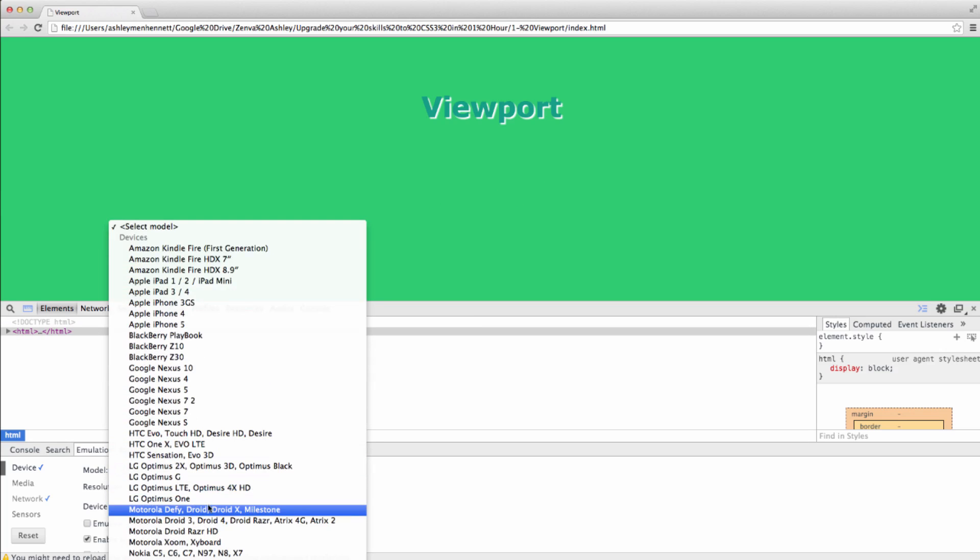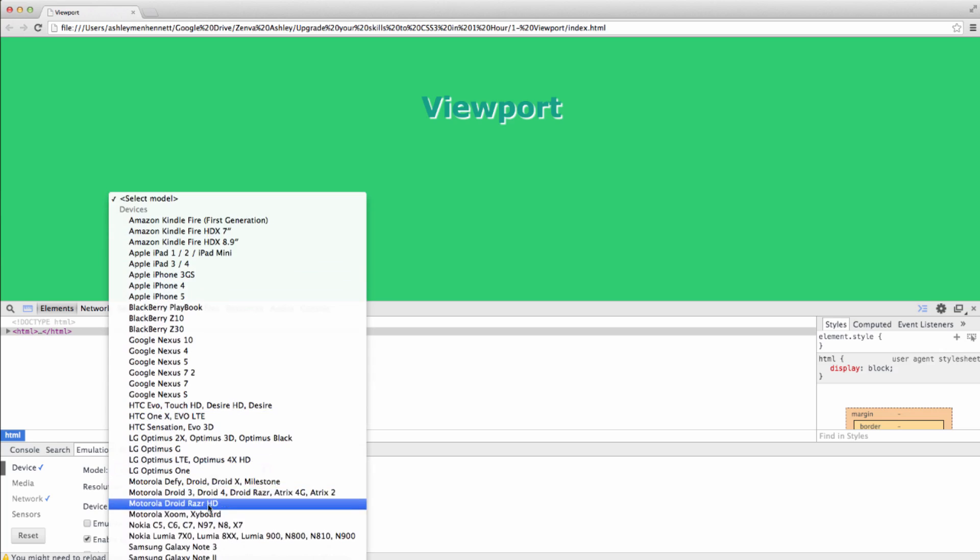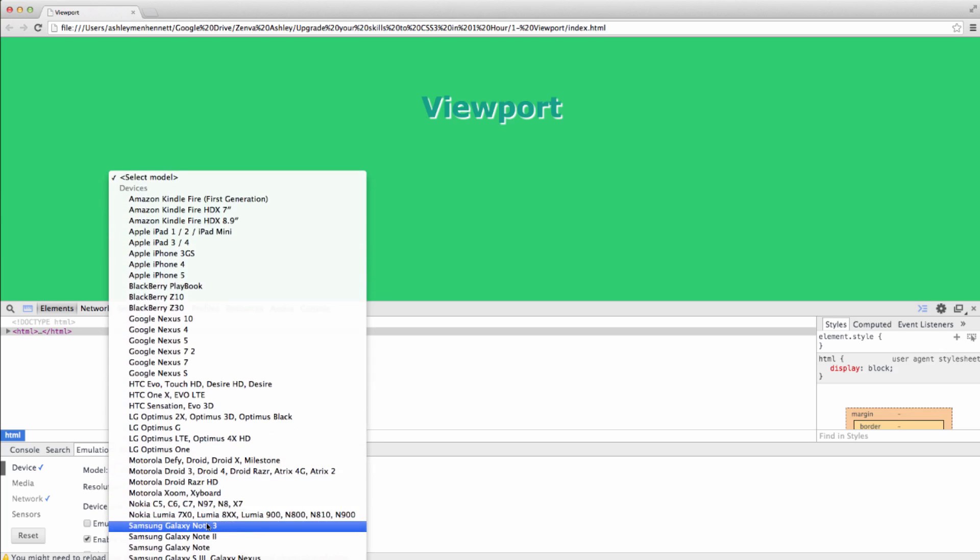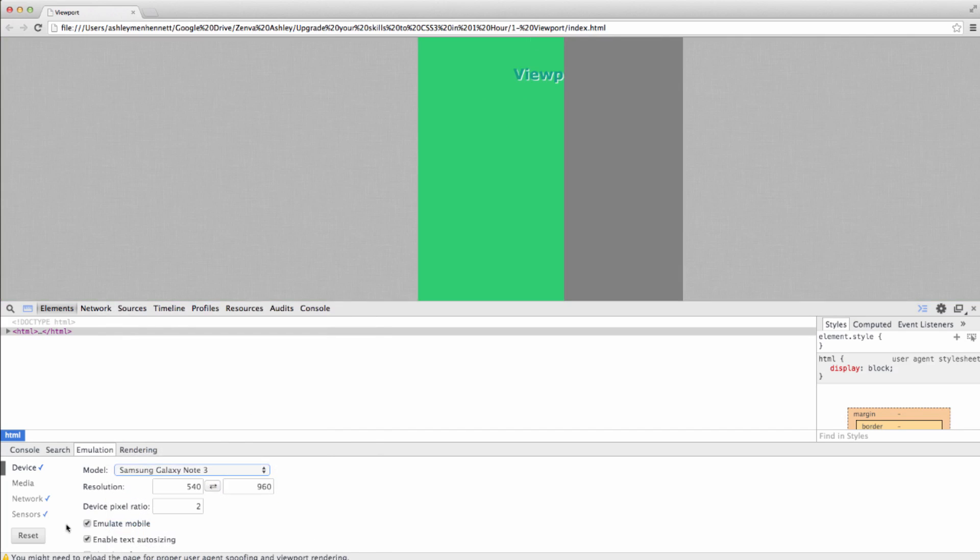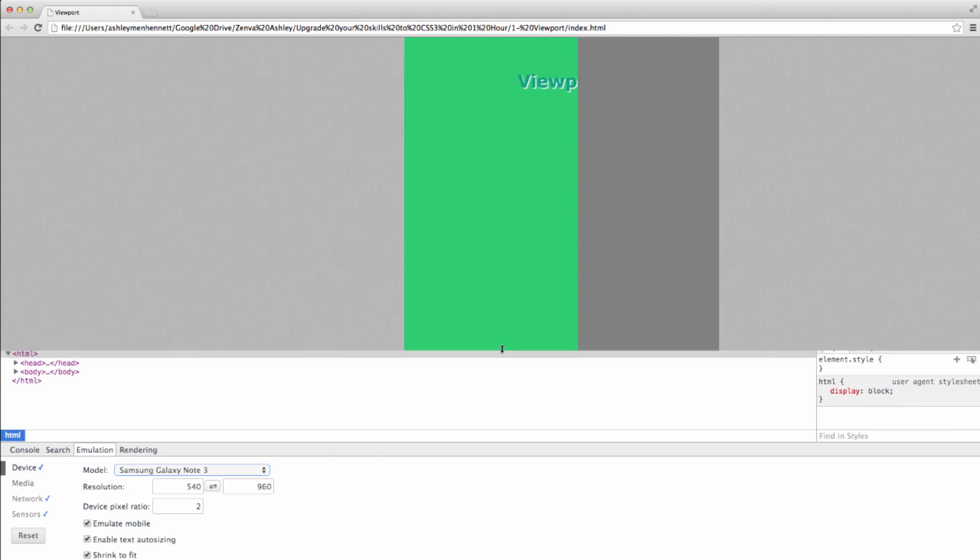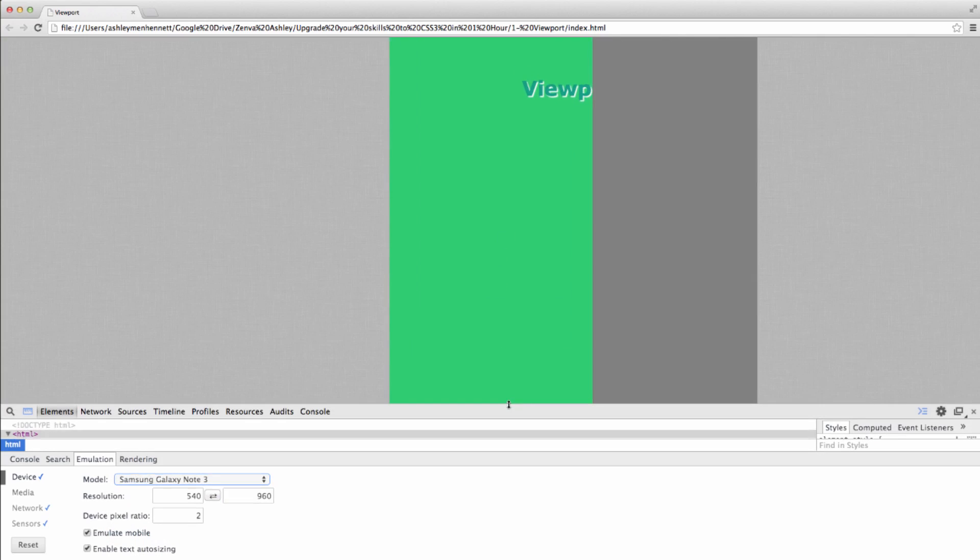So I'm just going to select a Samsung Galaxy Note 3. Then we should go up and refresh the screen, refresh our little mobile emulation. And I'm going to bring this down.